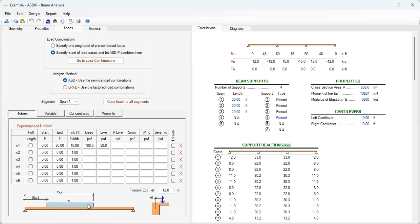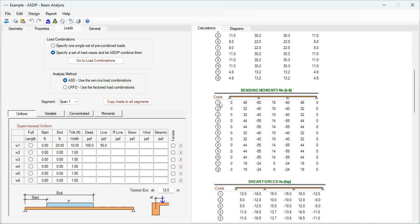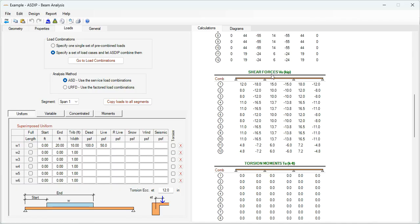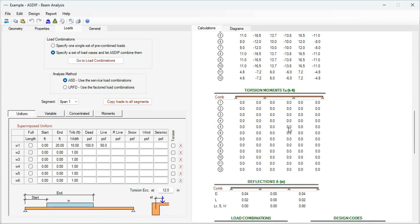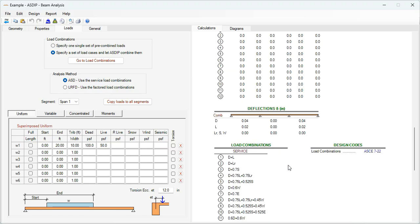In the case of load cases, you have dead, live, roof live, snow, wind, and seismic. In the right hand side, the program shows the support reactions per load combination, the bending moments, then the shear forces per load combination, torsional moments, and deflections.